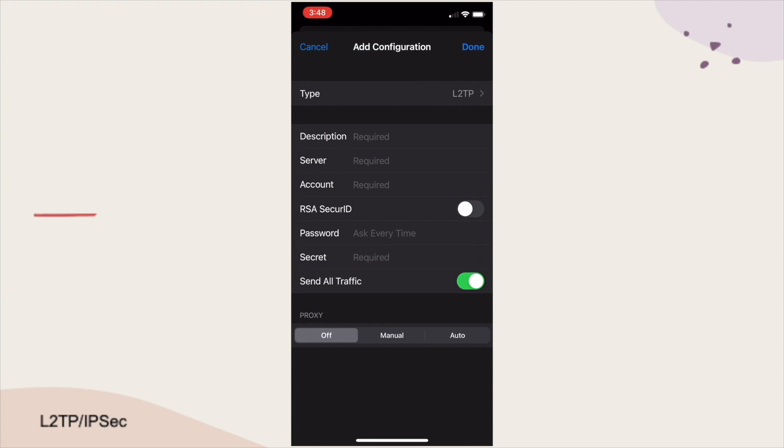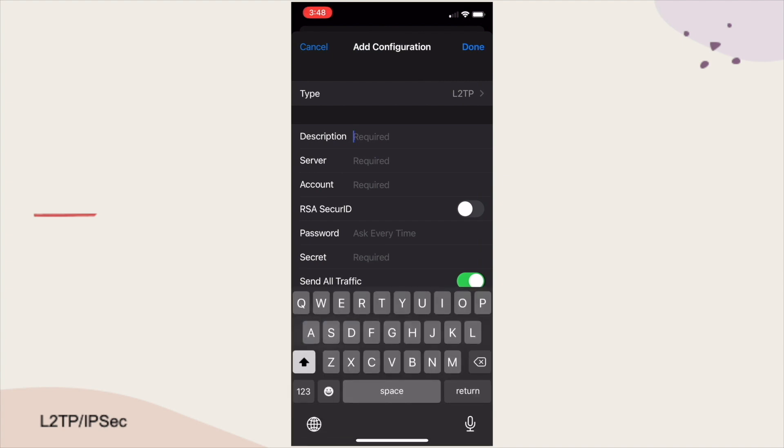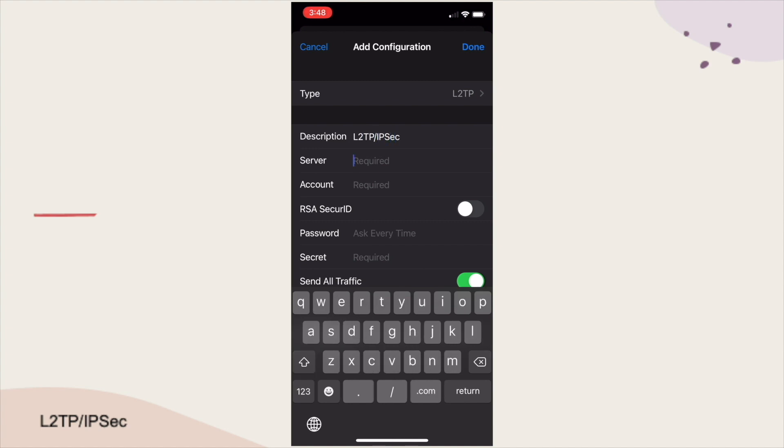Now, we'll need to enter in the required items. For Description, I'll enter in something that is meaningful to my setup.